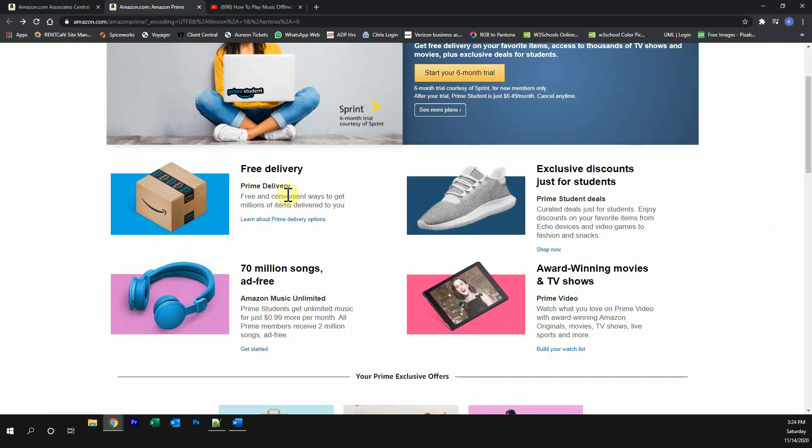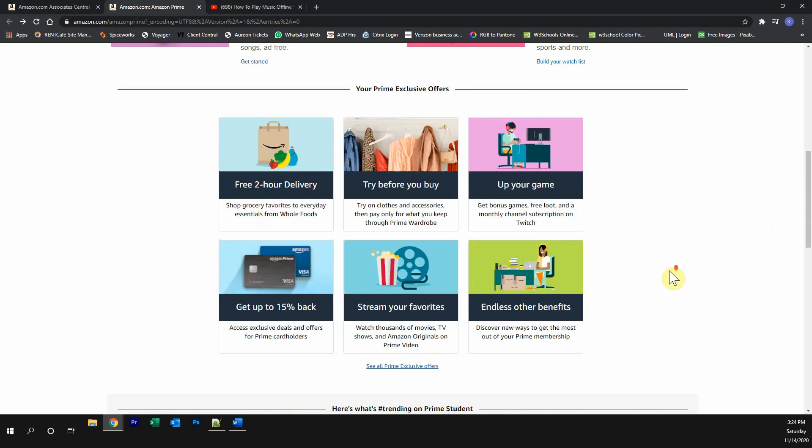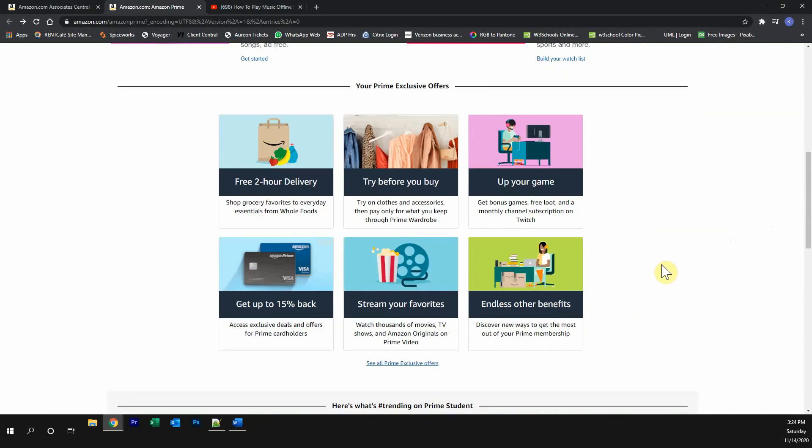You get free Prime delivery, exclusive discounts, less than 70 million songs completely ad-free, watch award-winning movies and TV shows, and many other great Prime exclusive offers.